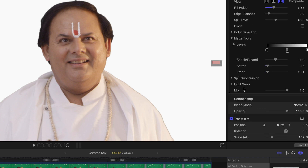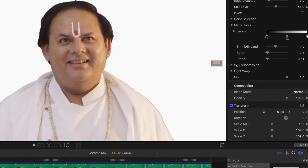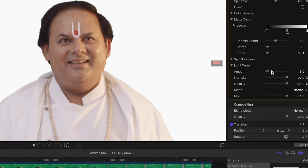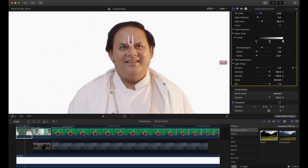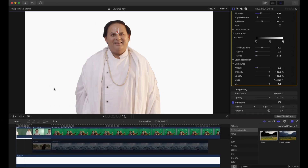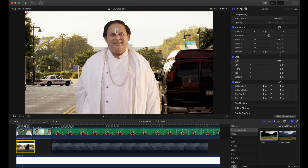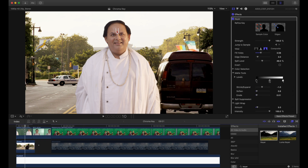Then there's 'erode' — it erodes the colors inwards. You have to strike a balance between shrink, soften, and erode, and just play around until you find the perfect sweet spot. Then there's 'light wrap' — as the name suggests, it wraps light around the subject as if there was some ambient light on them. Again, don't overdo it. You can see it's a good key — I'm satisfied with it, and beneath it you can put any background you have.